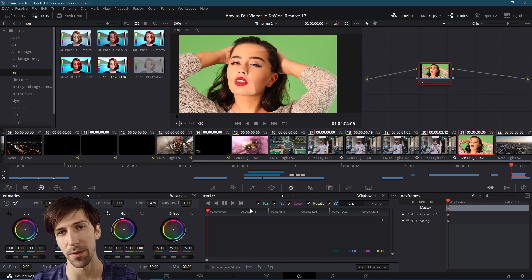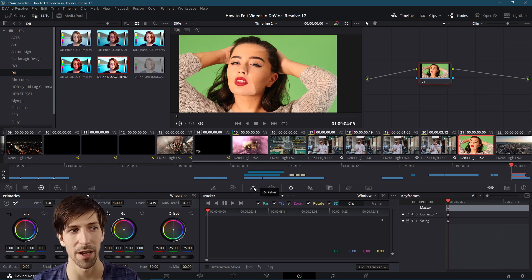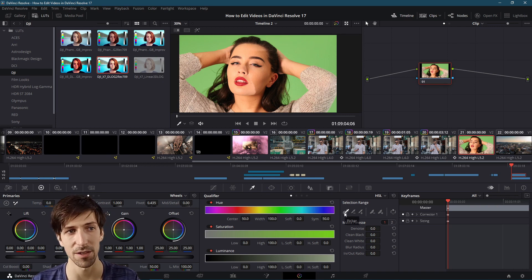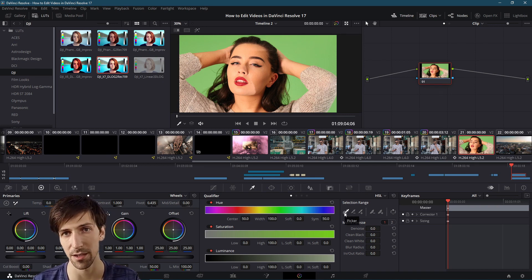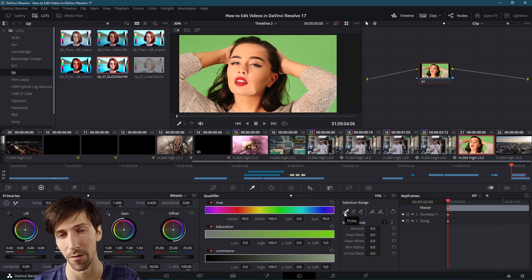One of the best tools we can use for keying out a specific color is going to be the qualifier tool. Right here we can use the default selected tool, the picker, to select a color that we want to adjust for one of our color page effects.